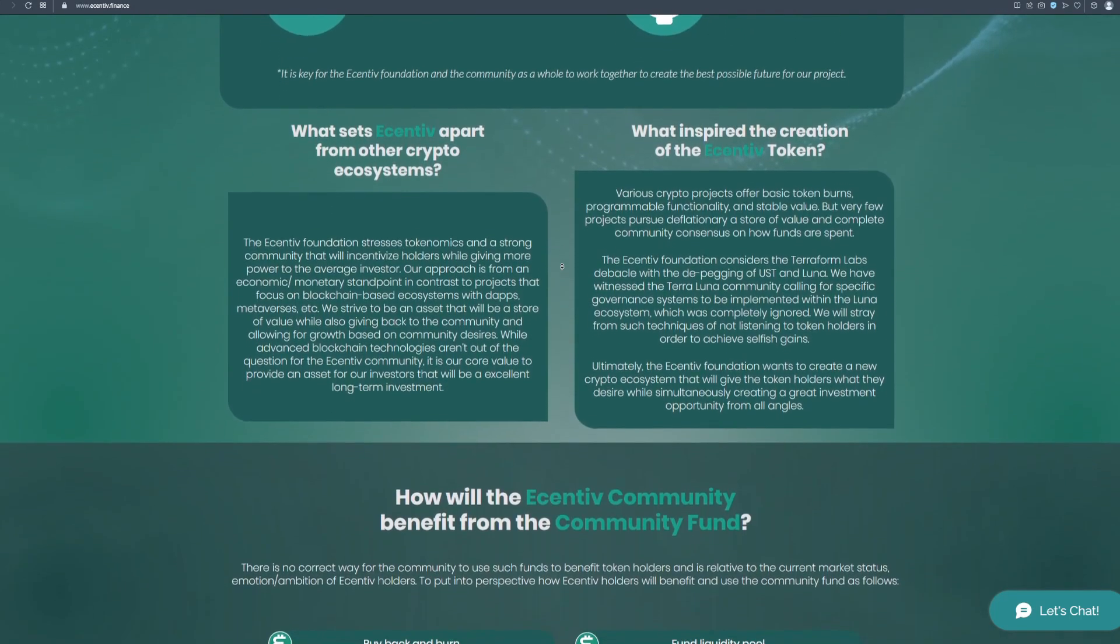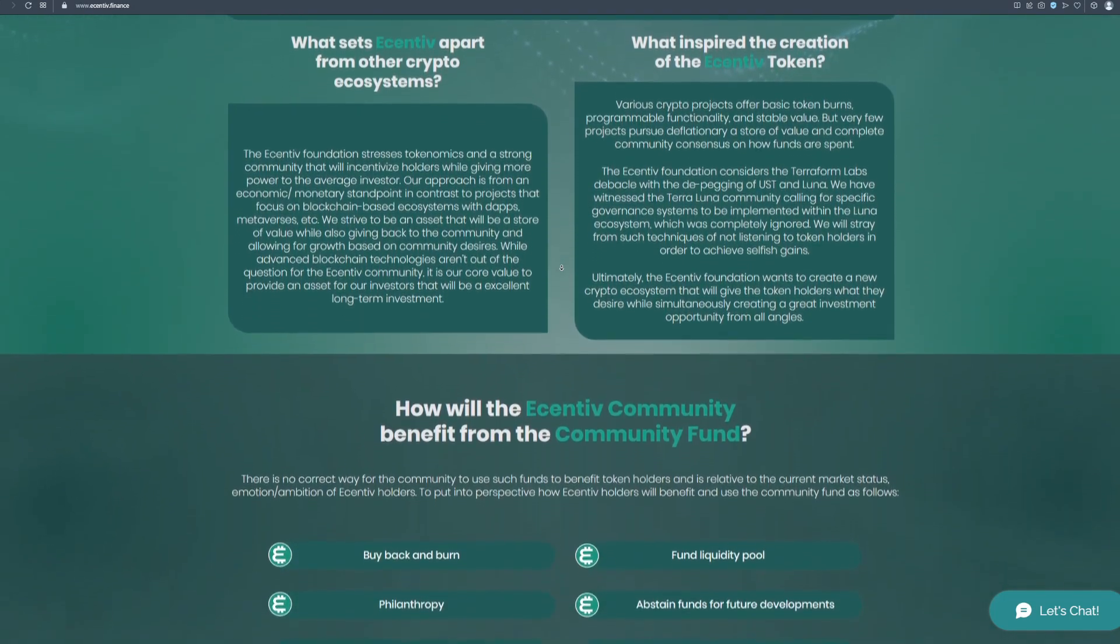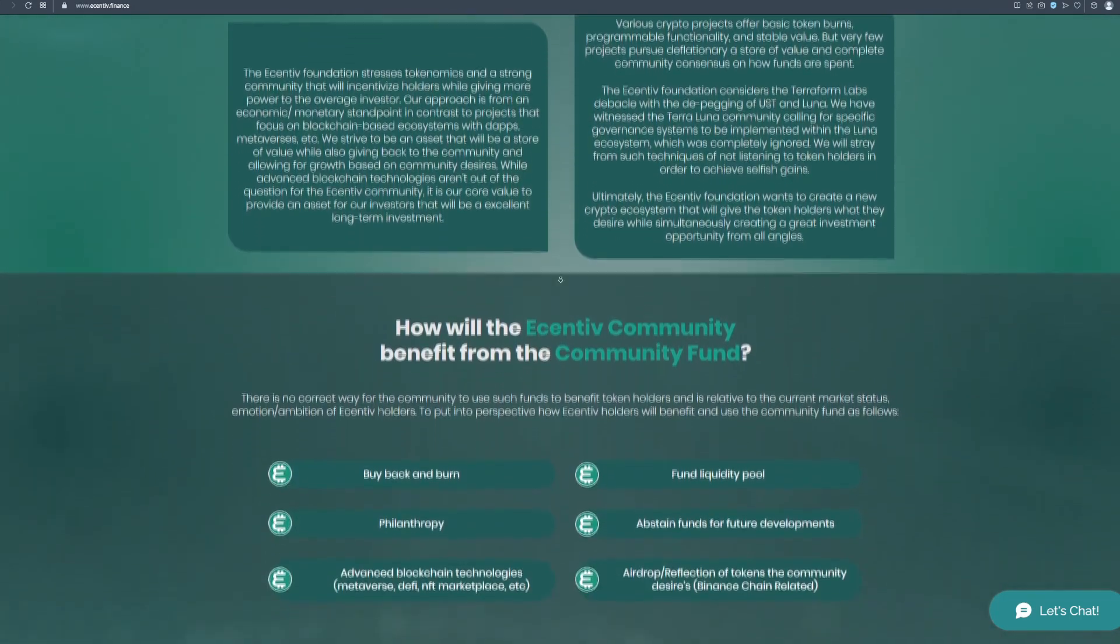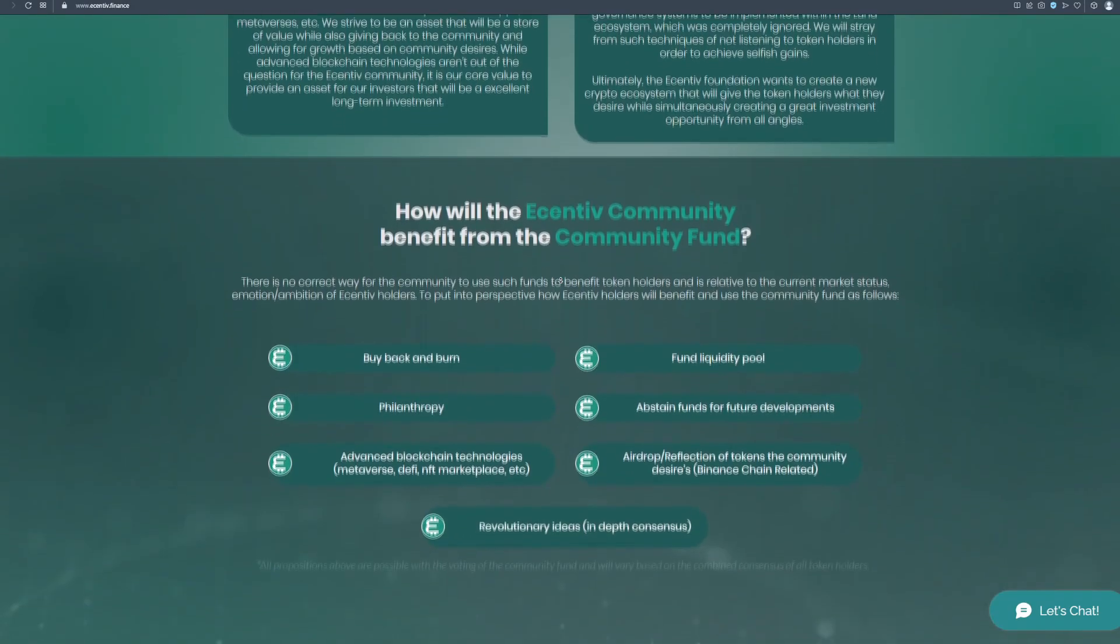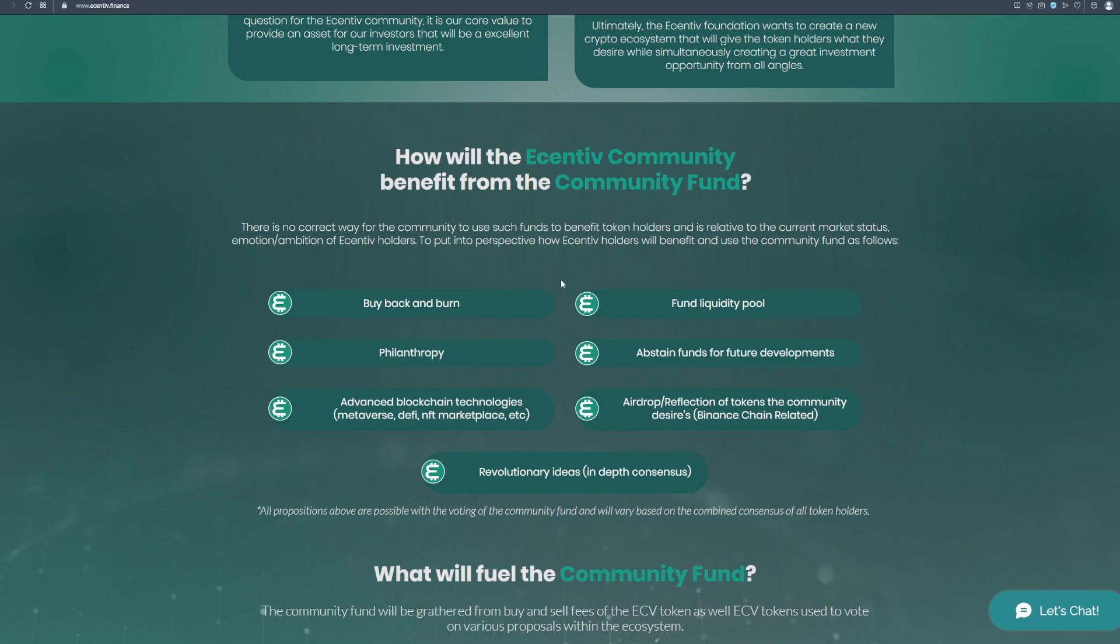How will the Incentiv community benefit from the community fund? There is no correct way for the community to use such funds to benefit token holders and is relative to the current market status, emotion and ambition of Incentiv holders. To put into perspective how Incentiv holders will benefit the market and use the community fund as follows: Buy back and burn, philanthropy, advanced blockchain technologies, Metaverse, DeFi, NFT marketplace and etc, fund liquidity pool,